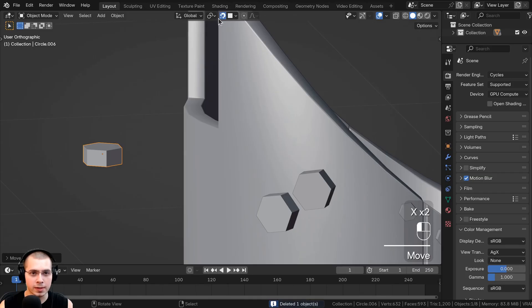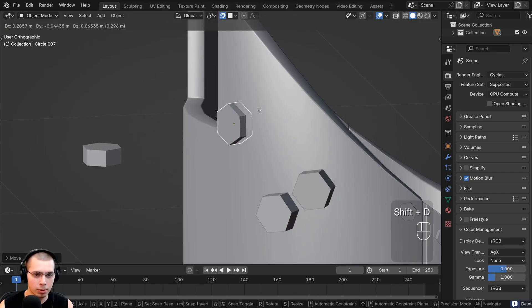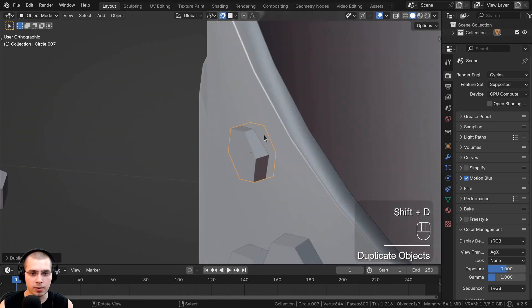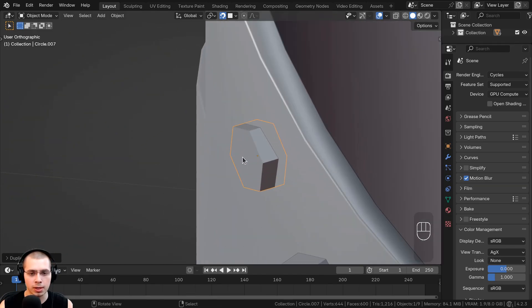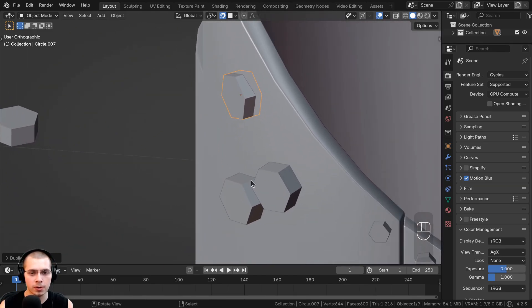So now you can see the origin point is more in the center of the bolt. So if I now turn back on the snapping feature and duplicate the bolt and stick it over here, you can see now it's going through the other object because the origin point is more in the center.